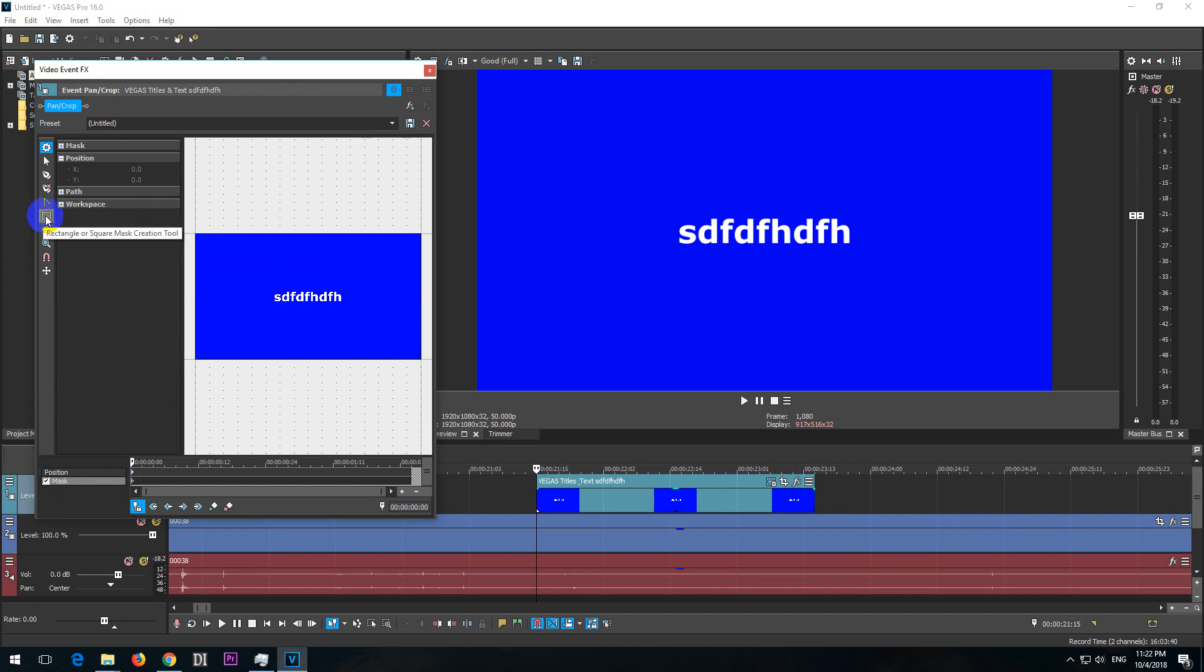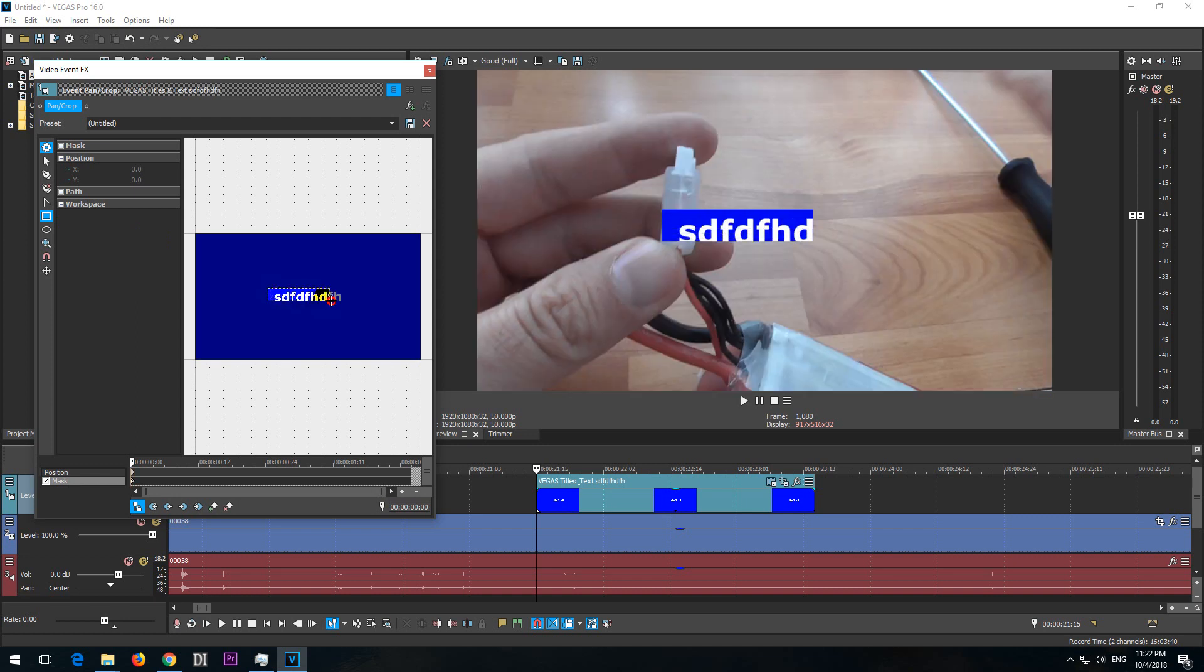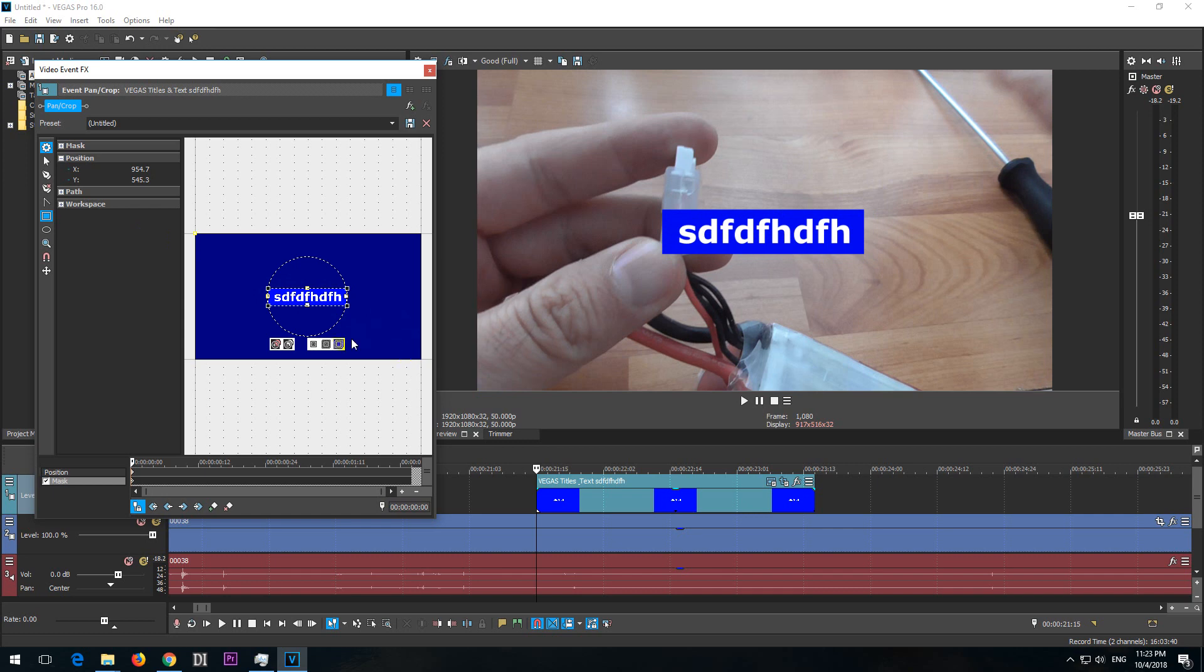Now go to Rectangle and simply with the left click drag a shape around that text and release the mouse.